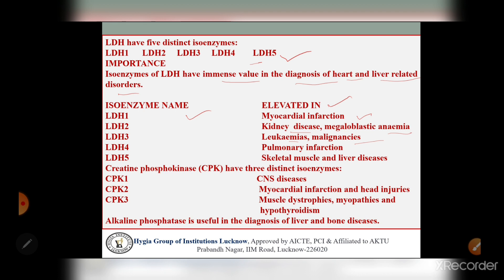To summarize LDH: lactate dehydrogenase is a tetramer with five isoenzymes (LDH1-5) that catalyze the conversion of lactate into pyruvate. They differ in chemical and physical properties including KM values, Vmax values, pH, and degree of denaturation. In normal conditions, LDH2 has the highest concentration at about 35% of total LDH, followed by LDH1 at about 27%.